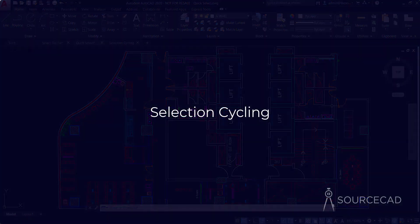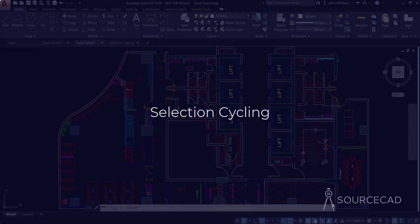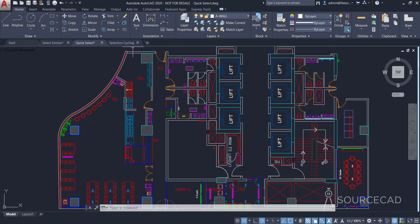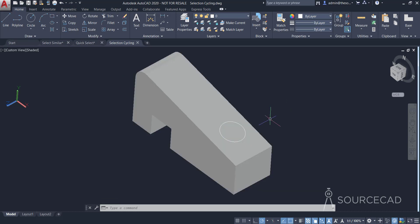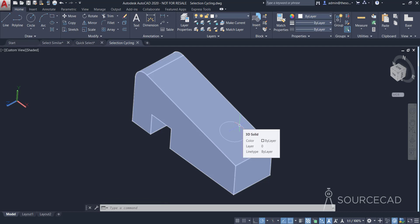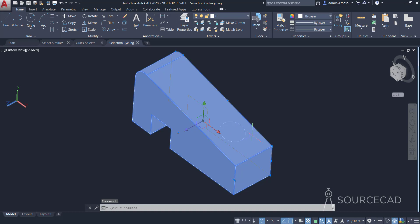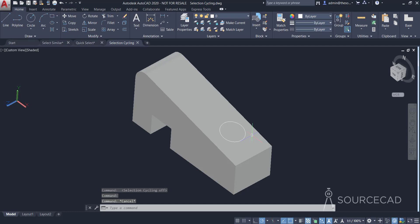Moving back to our third intelligent selection tool — Selection Cycling. This tool is especially related to AutoCAD 3D drawings. I have a 3D drawing with a 2D sketch on top of it. With selection cycling deactivated, I can try selecting the circle — but sometimes it won't select the circle and instead selects the 3D body. This happens quite often when working on 3D objects. When there are multiple overlapping objects and you want to select a specific one, you really need this tool.